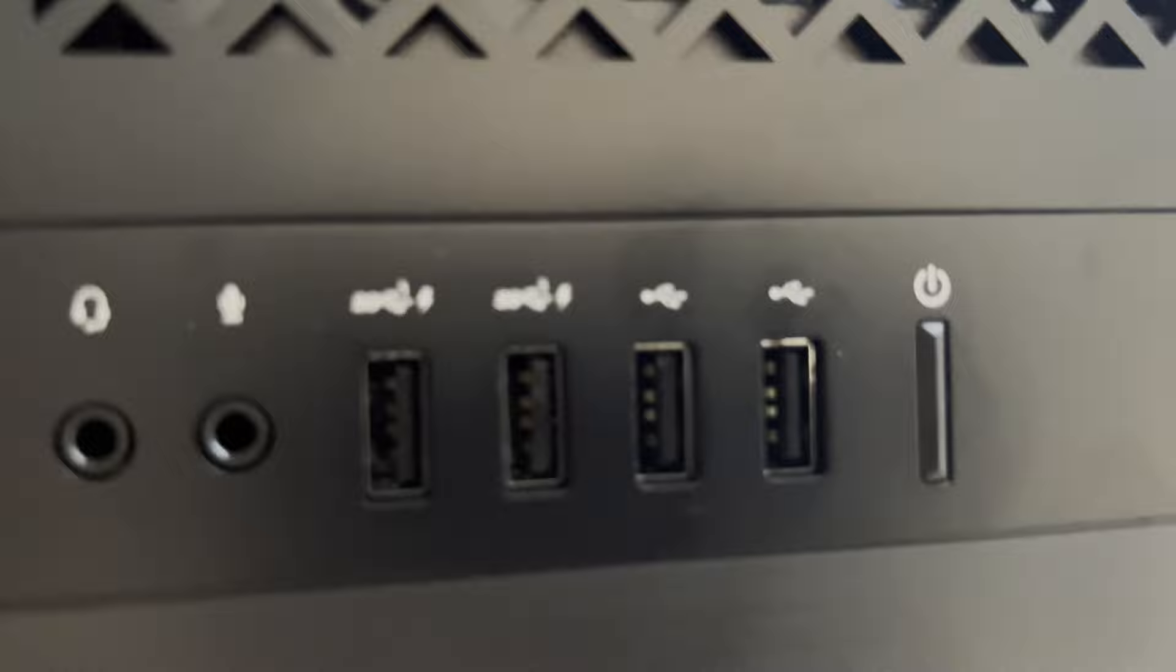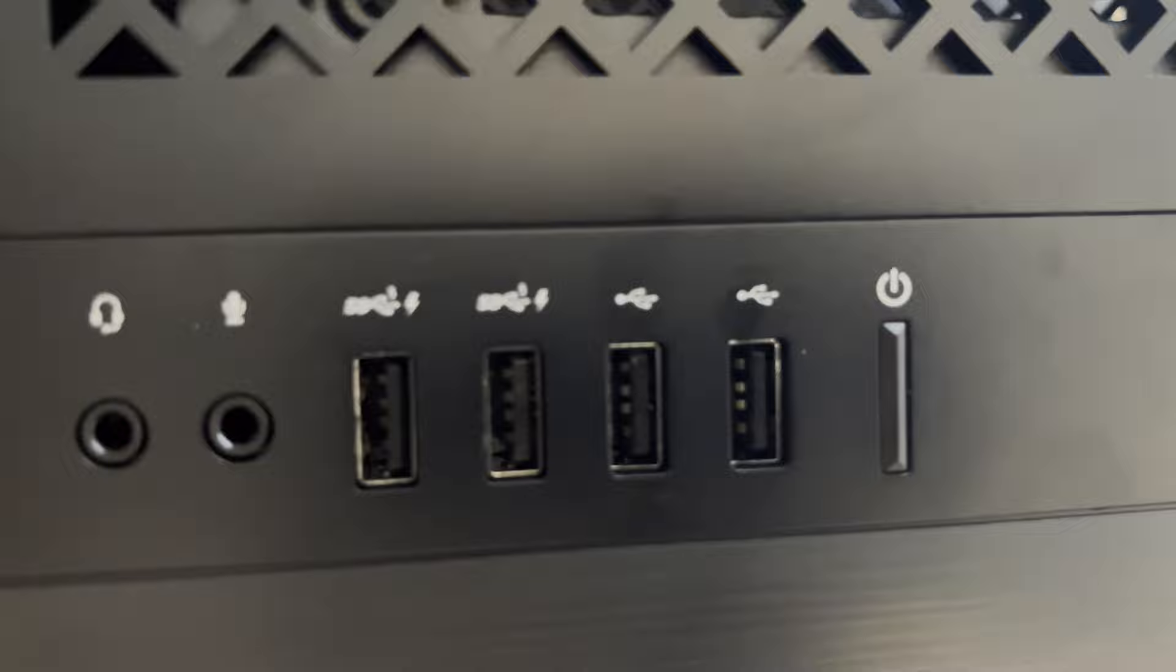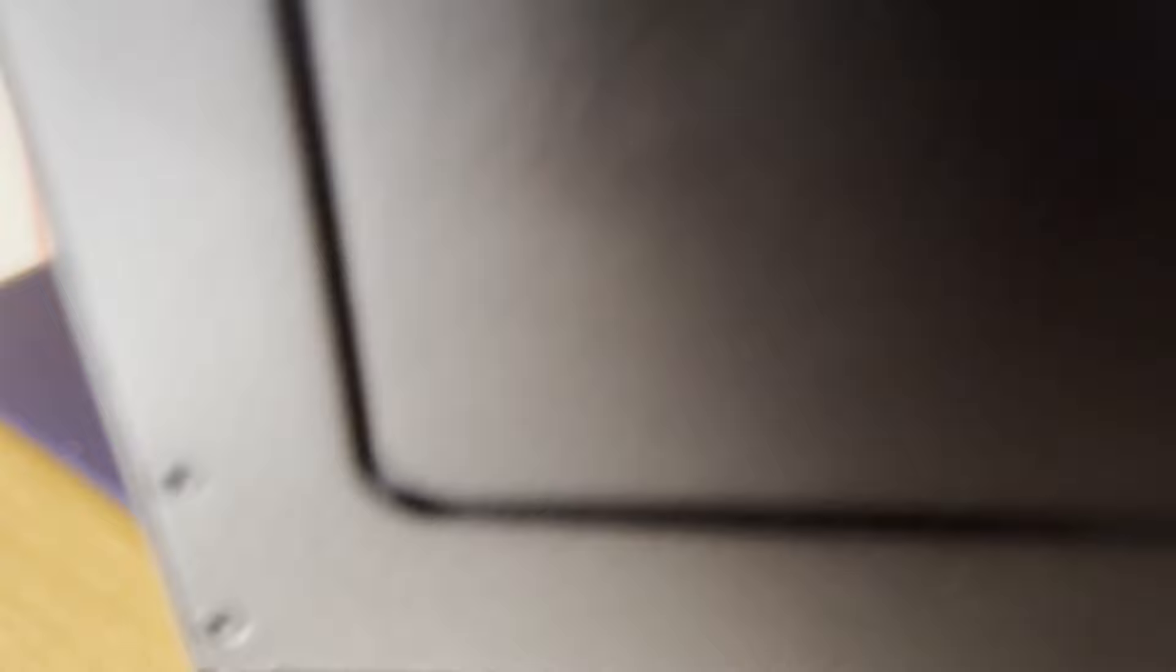Let's see. Let's go to the top here. As you can see there, there's the two super-speed USB and USB Type-A, and the two USB Type-A that's not super-speed. You've got your headphone jack and your microphone jack and your power button.